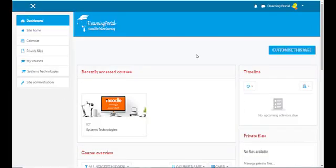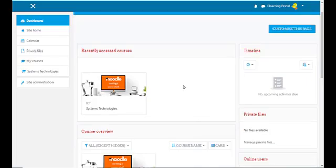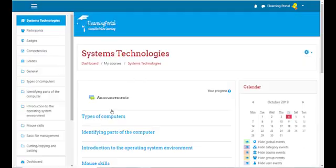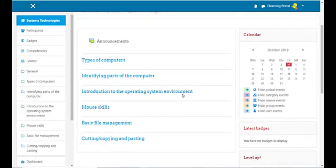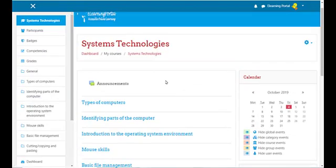Let's look at the second way we can communicate with our students — through a Chat. Let's click on our course, Systems Technologies, and we are going to create a chat in this course.